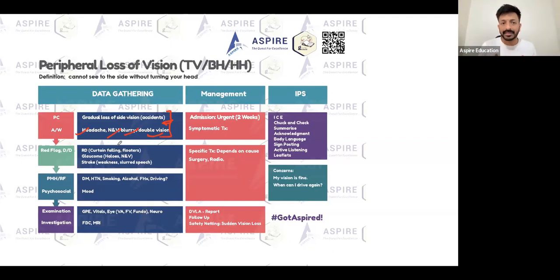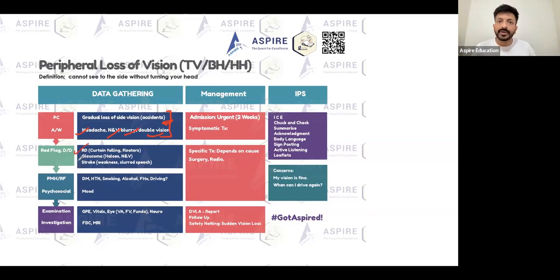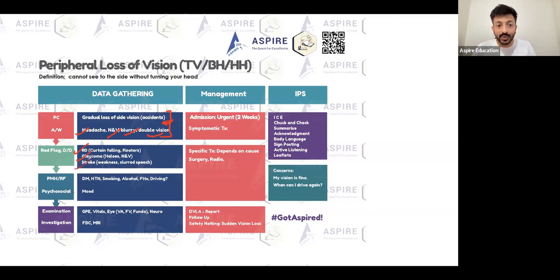There are going to be a lot of differentials, and the main thing is gradual loss of side vision. You can ask targeted questions for each — for optic neuritis, retinal detachment, angle closure glaucoma, stroke — so make sure you rule out all these things.